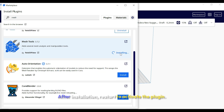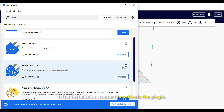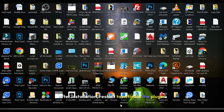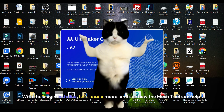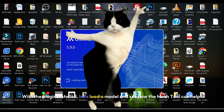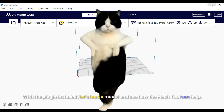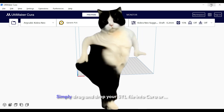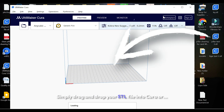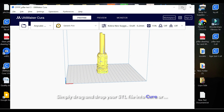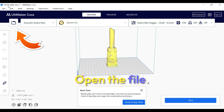Hit Install. After installation, restart to activate the plugin. With the plugin installed, let's load a model and see how the Mesh Tool can help. Simply drag and drop your STL file into Cura, or use the open file option.